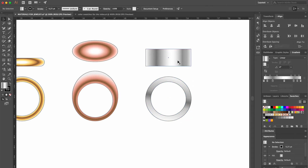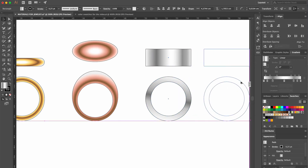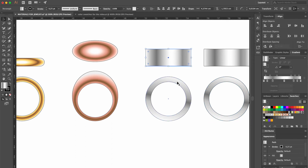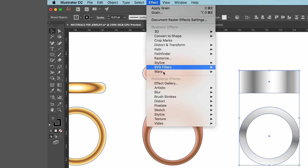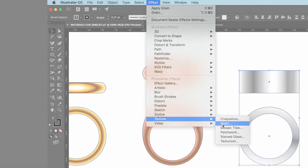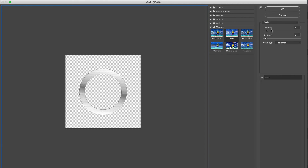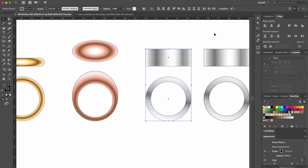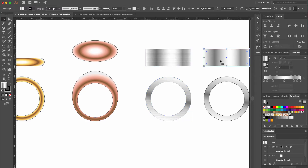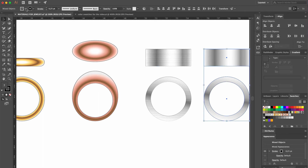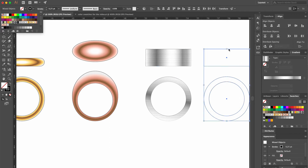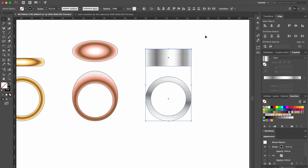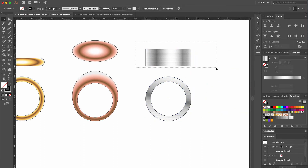This ring will have a brushed surface, so we make a copy that will be our outline later. Then we select both views, go up to Effect, scroll down to Texture, and select Grain. The intensity is 9, the contrast 5, and it already looks good, so we click OK. Then we remove the filling from the copy, move the outlines on top of our brushed ring, and group the top and the front views.